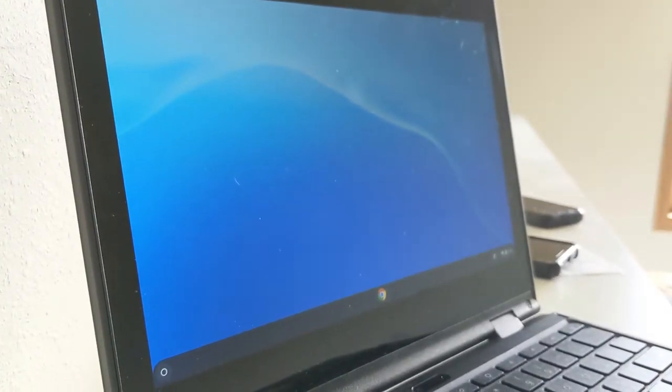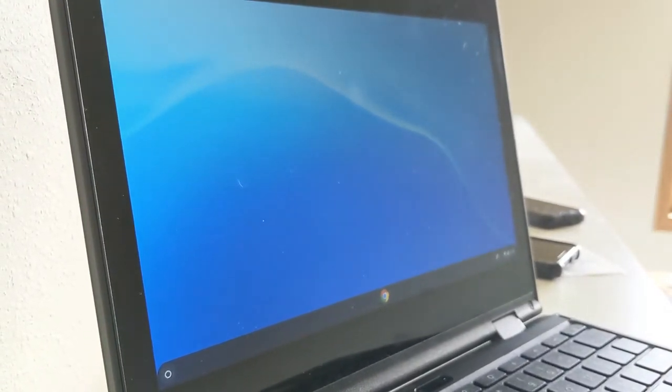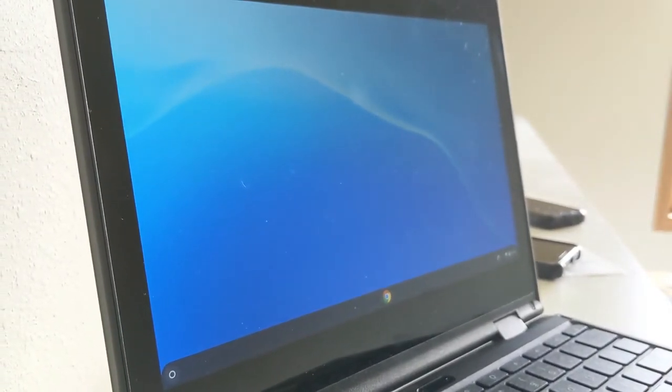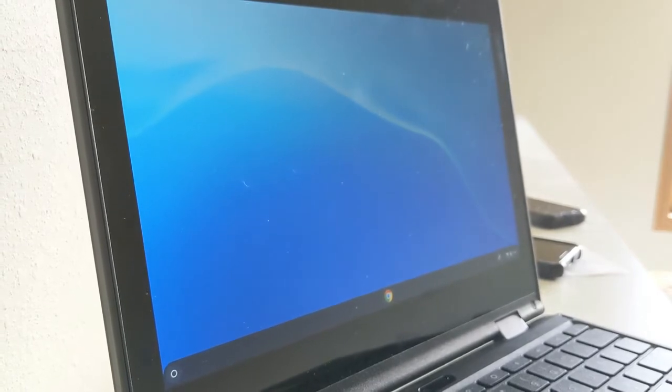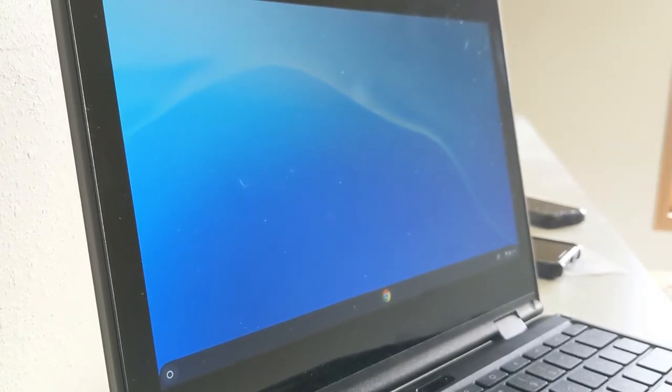After you sign into your Chromebook the first time, you'll want to set up some of the best features so you can use it just a little more conveniently.